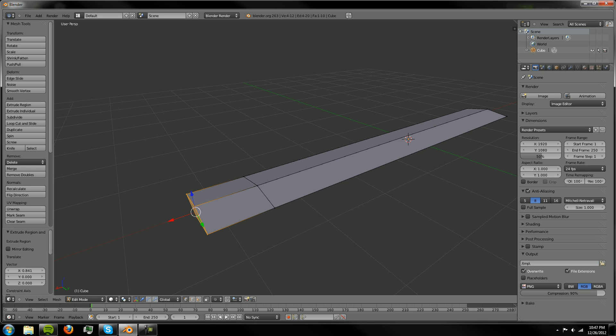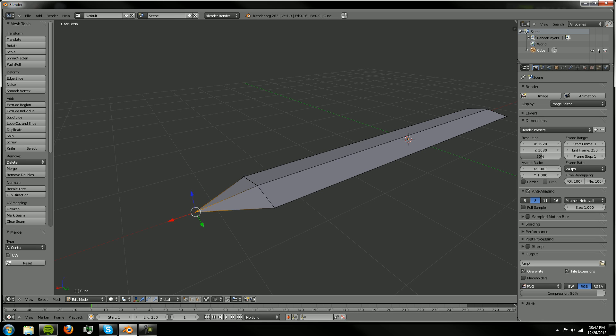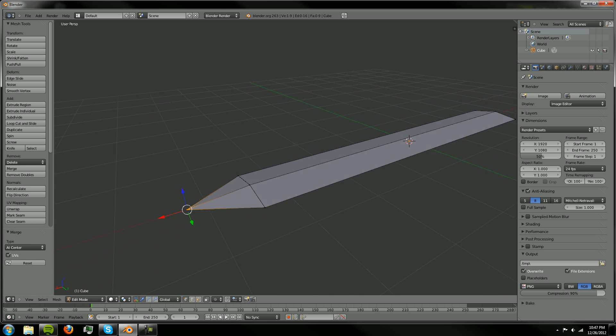So you can just hit E and then move your mouse inwards or outwards. And then we can hit W, merge and then you want to hit at center and that will merge all those points at your center.